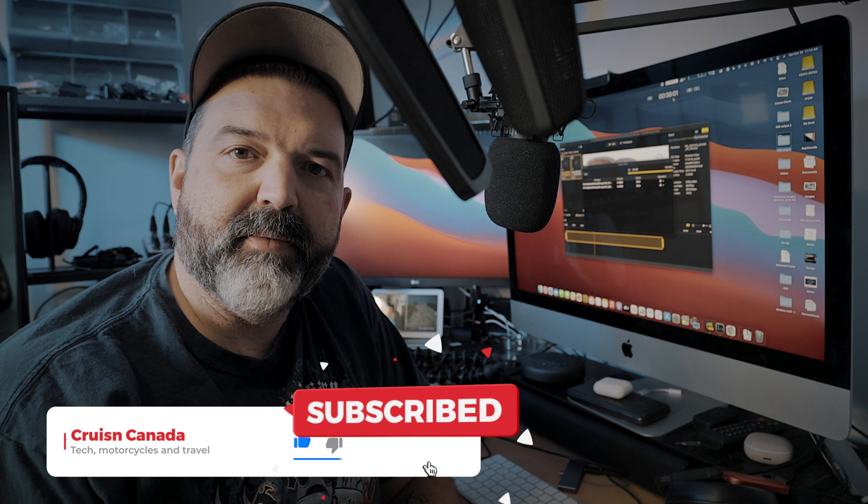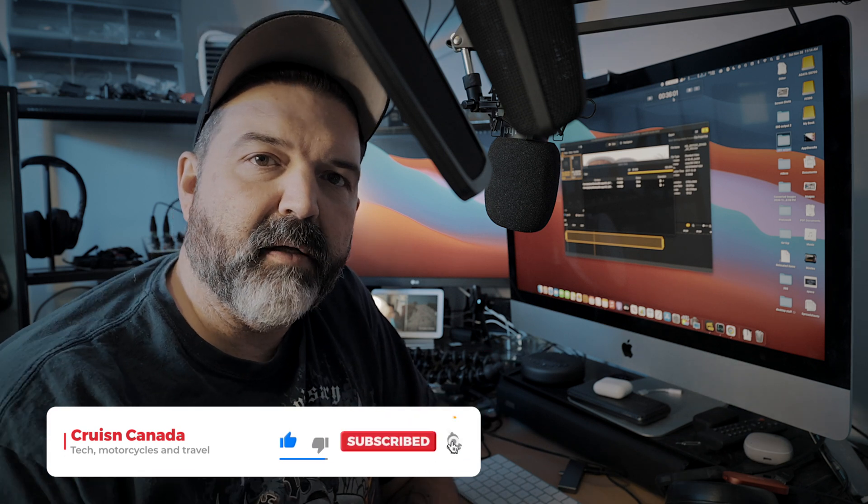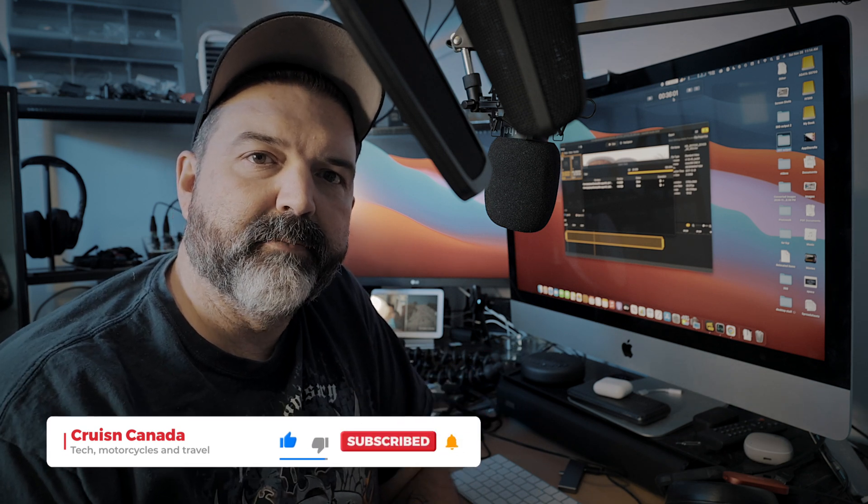Like, comment, share, subscribe. Do all the good stuff. Hit the little bell. And we'll see you guys next video. Later, guys.